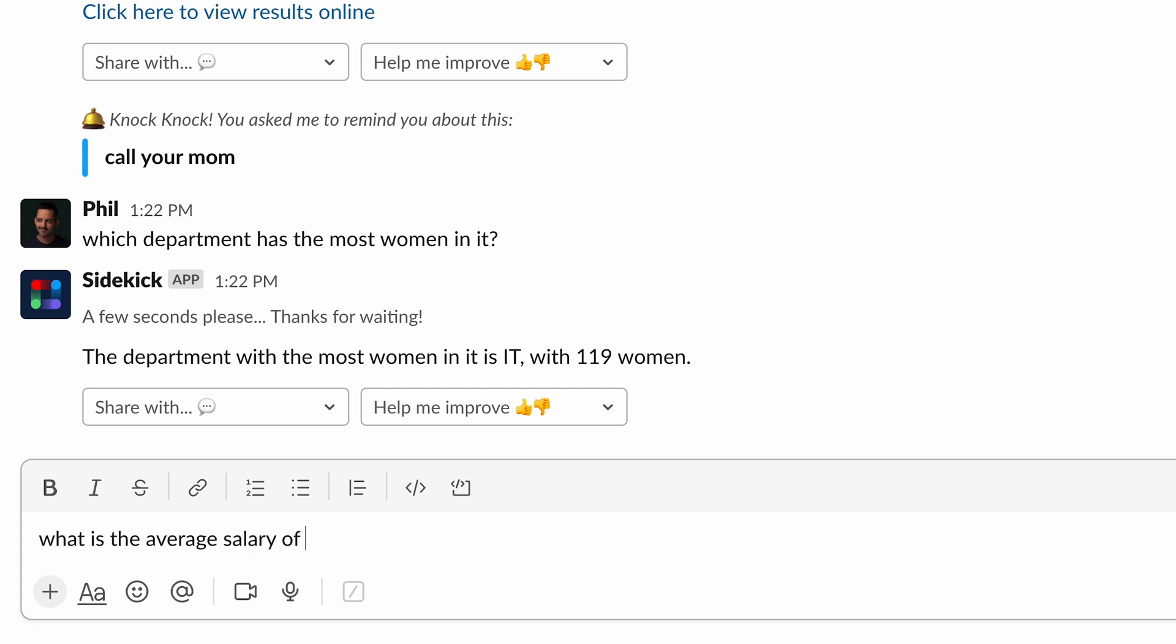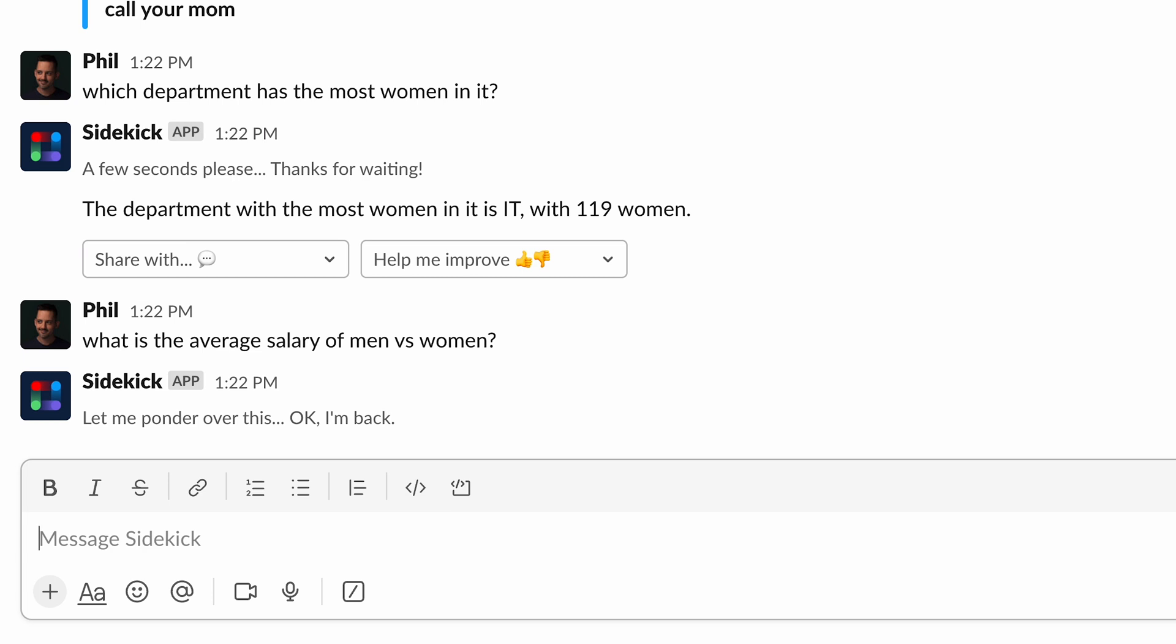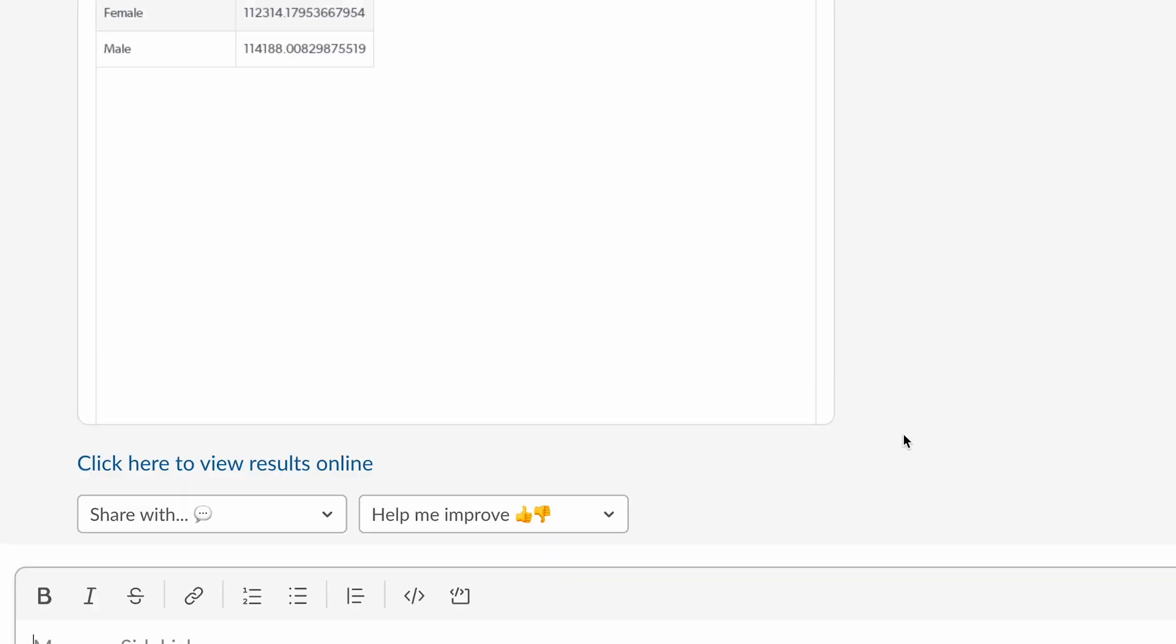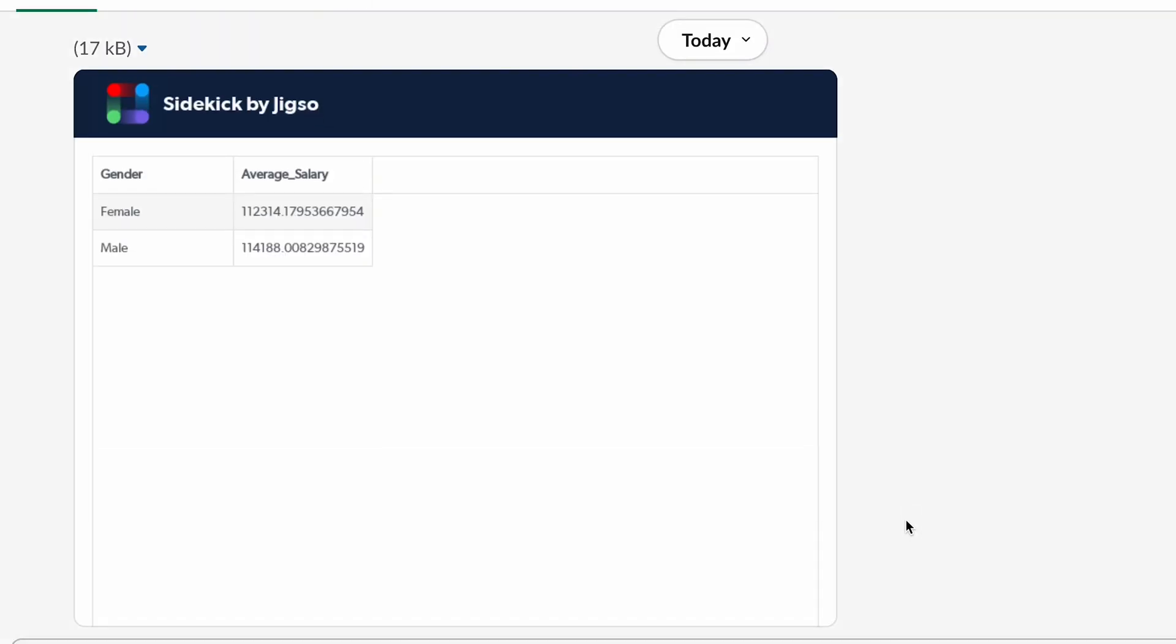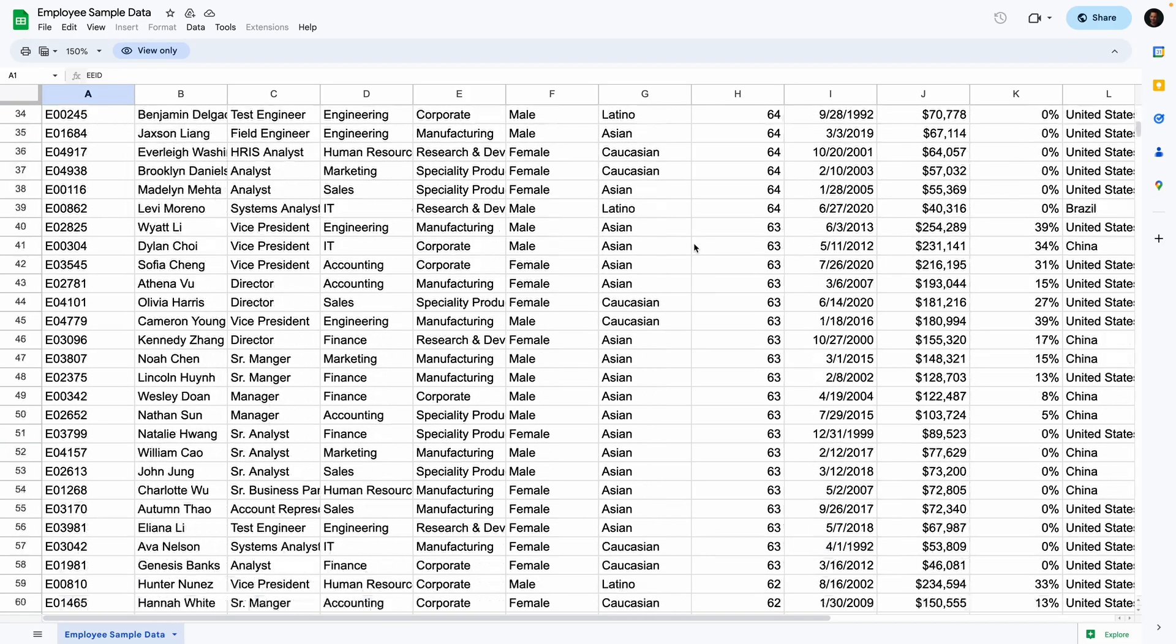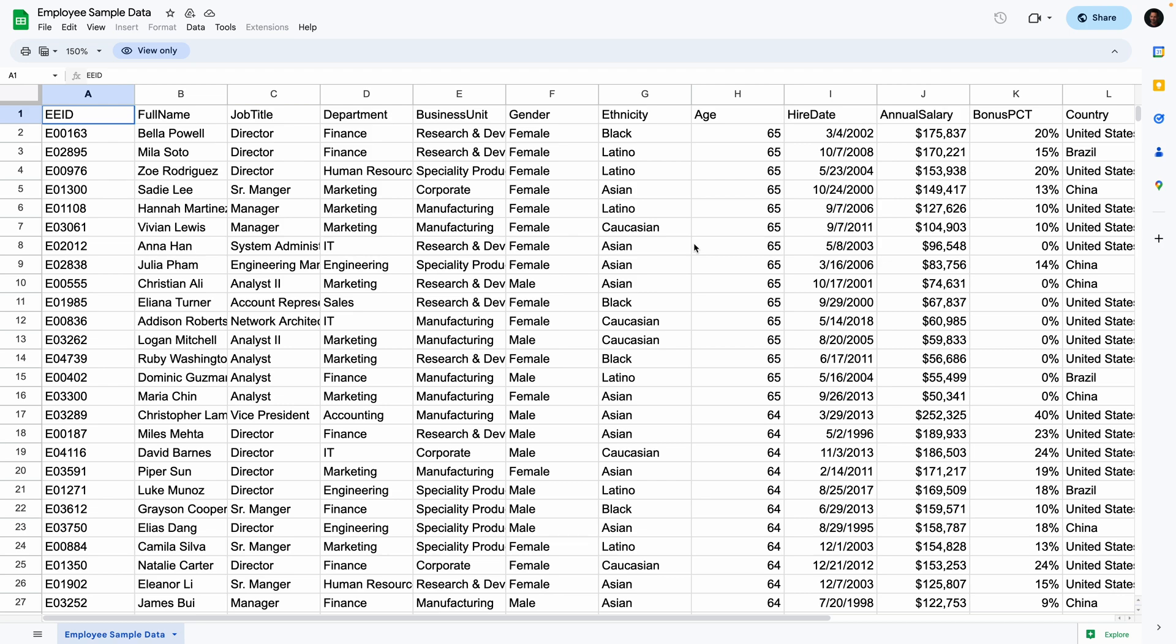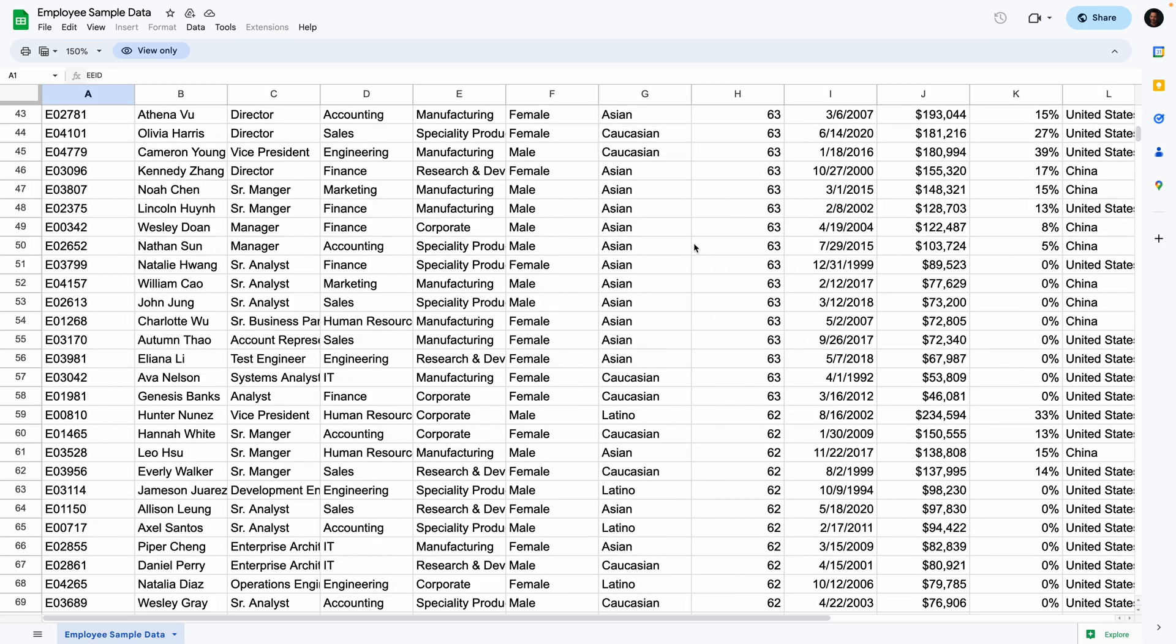What is the average salary of men versus women? Boom. There we have it. The average salary broken down by gender. Let's go back to our data here just to show you that there's a lot of stuff in here and just how smart this platform is to be able to extract this information. It's incredible.